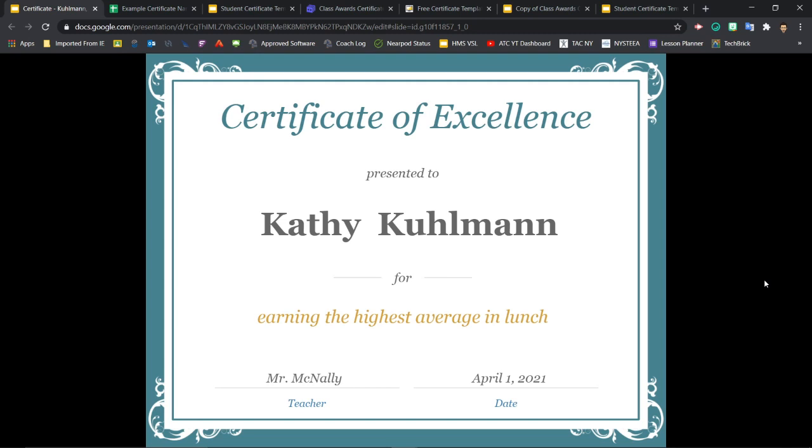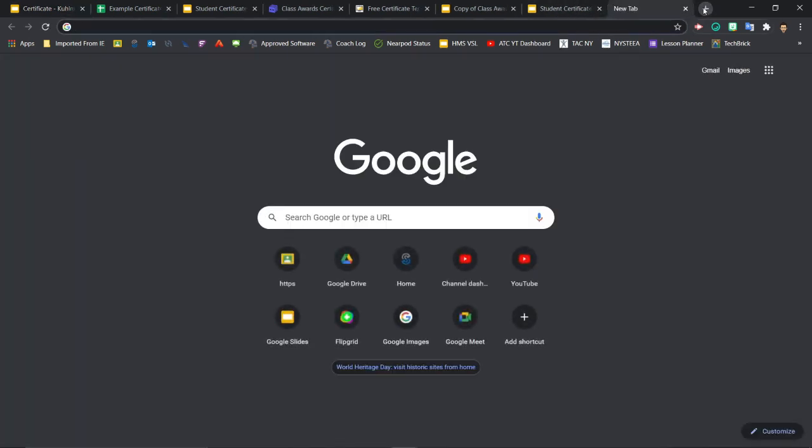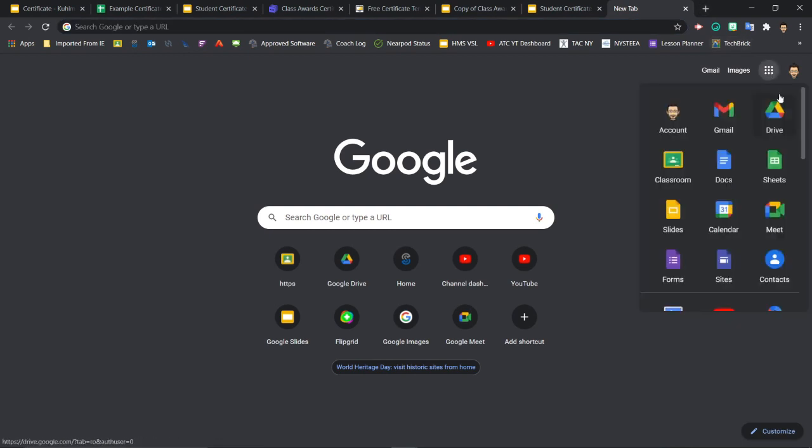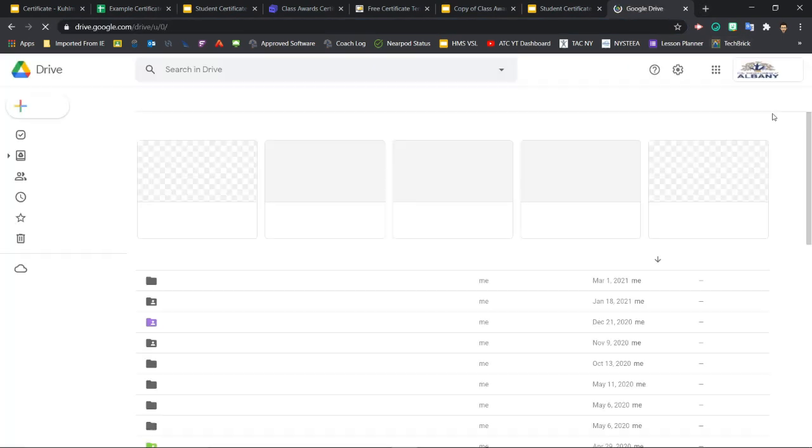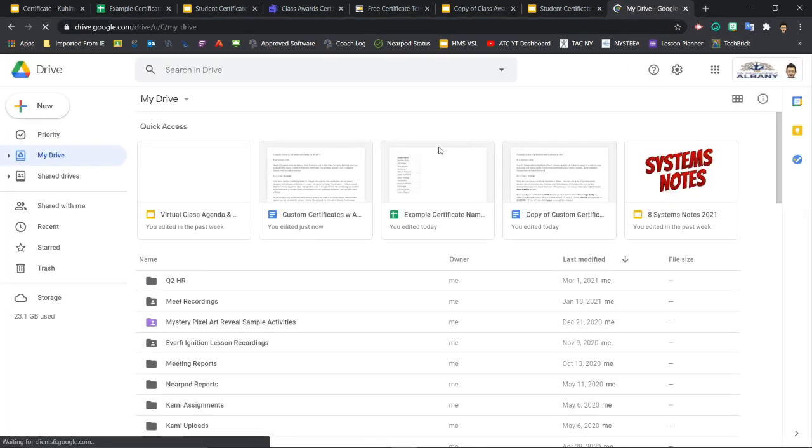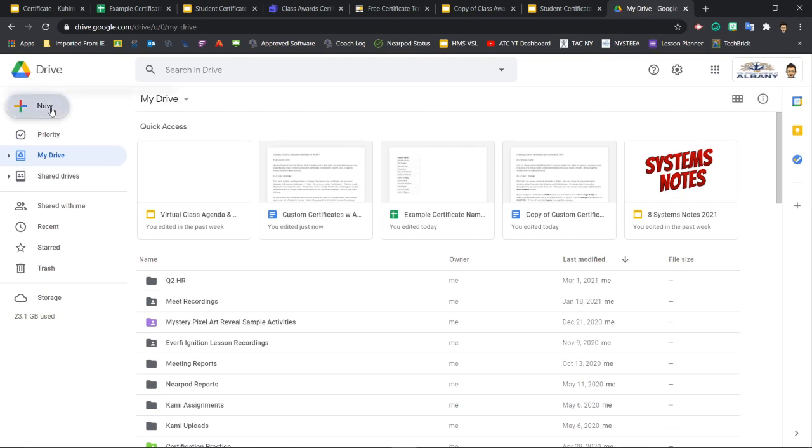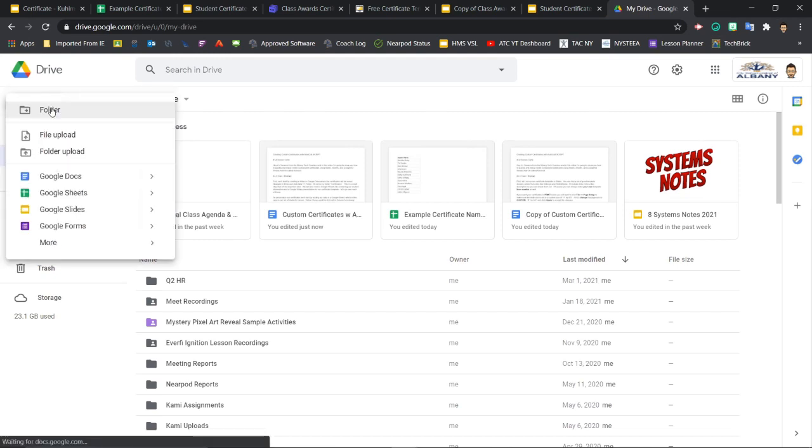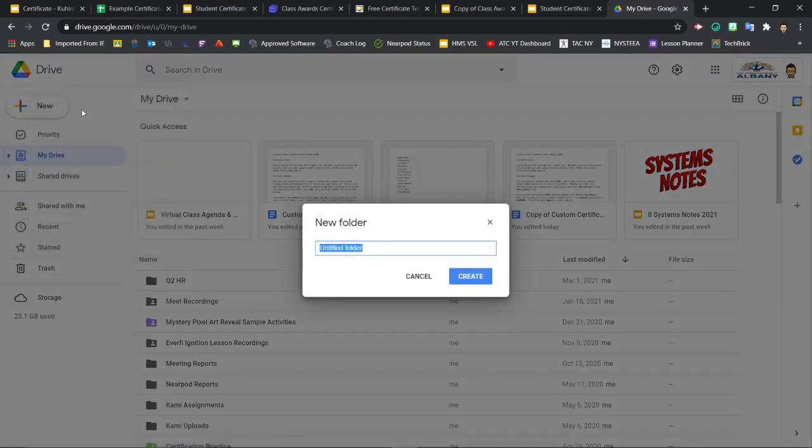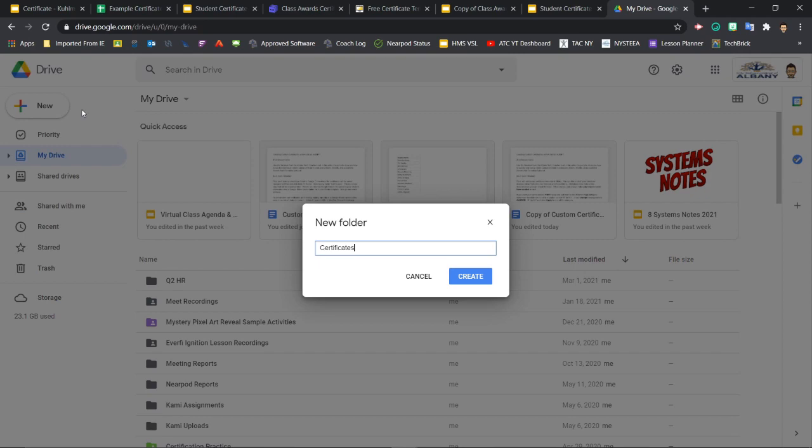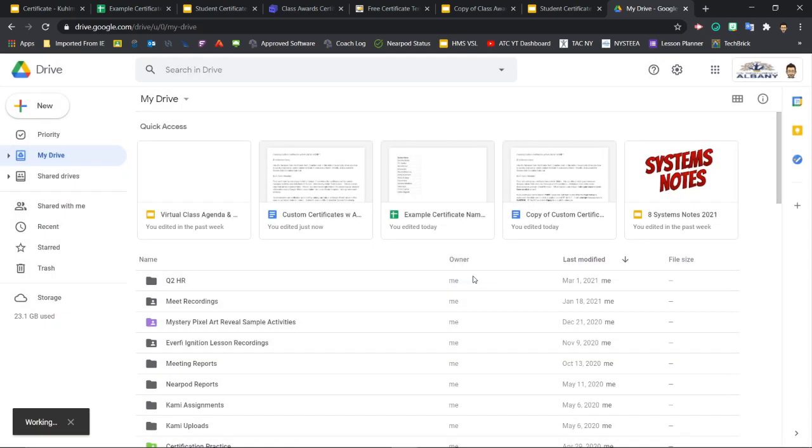First, we'll start by creating a folder in Google Drive where the certificates will be saved. Navigate to Drive and click New Folder at the top left. I'll name my folder certificates. When you're ready, click Create to make the folder.